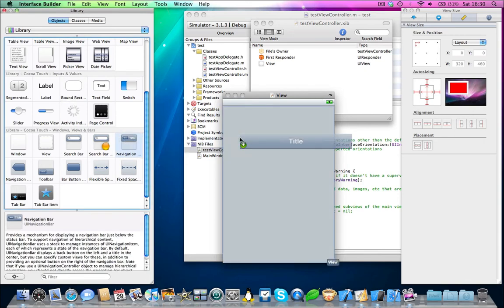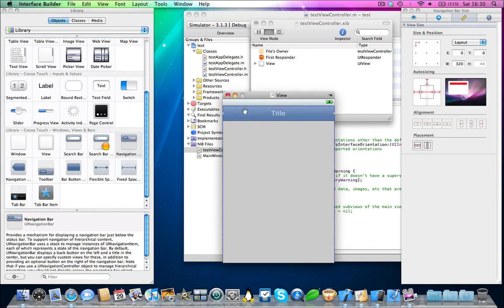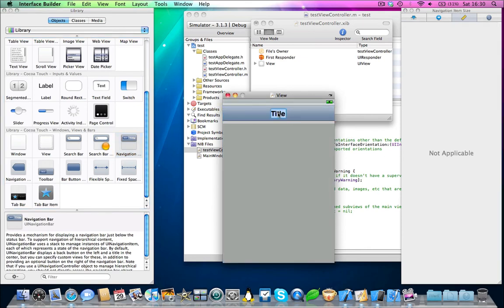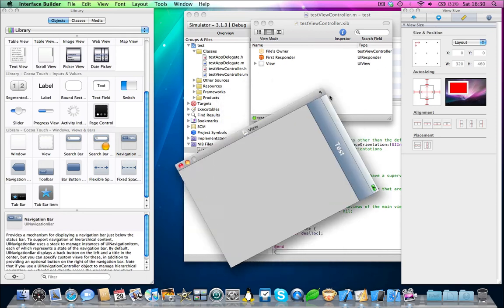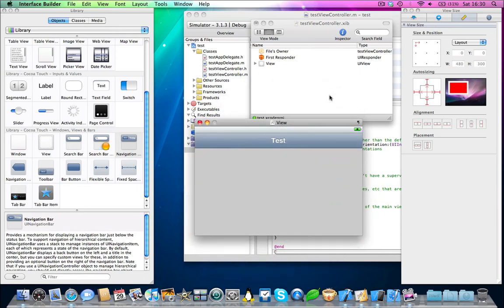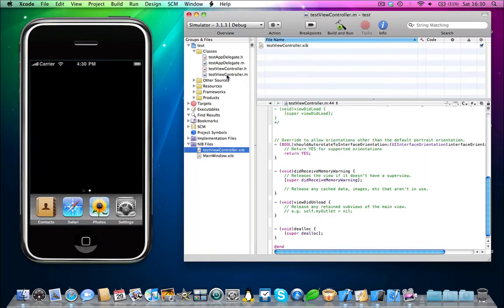And just to demonstrate this works, I'm just going to simply add a navigation bar. Test. Save. And now we're just going to be rotating this. There we go. Save that. That's perfectly fine. Close interface builder. Build and run.